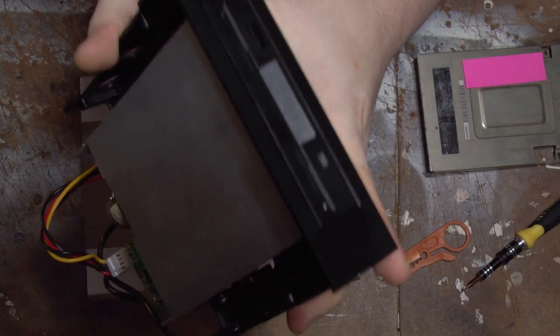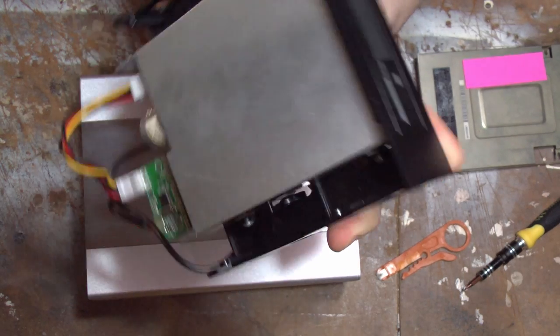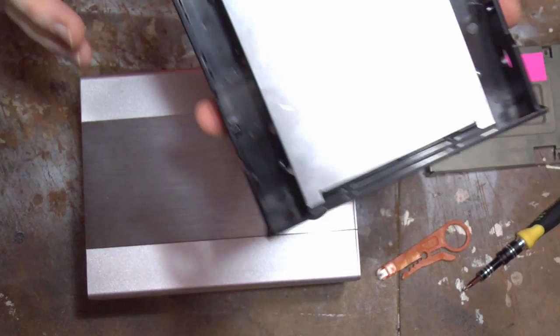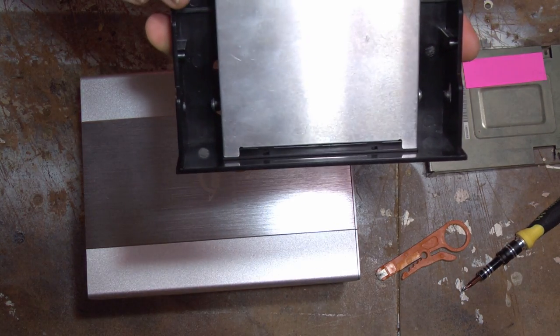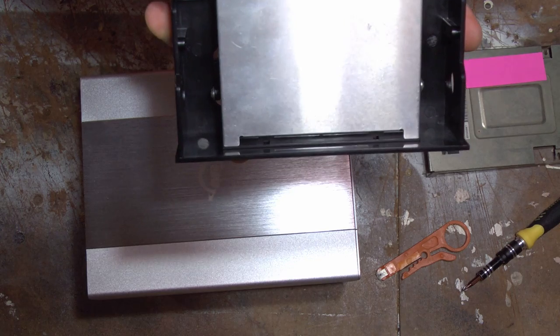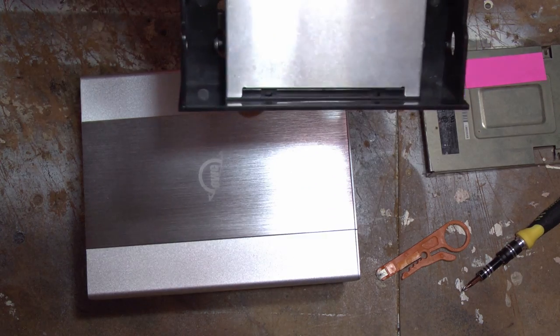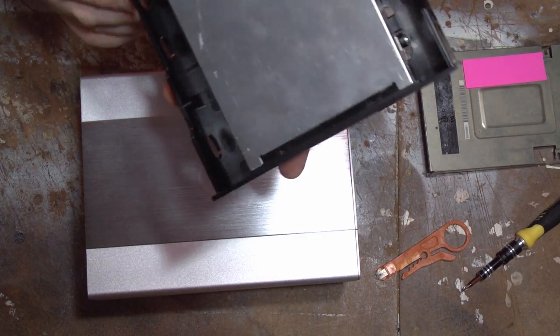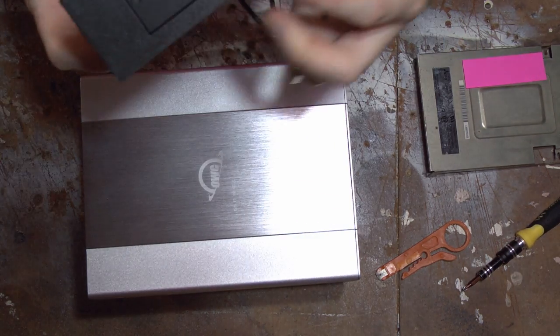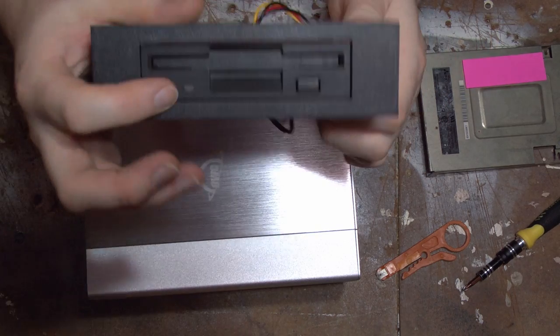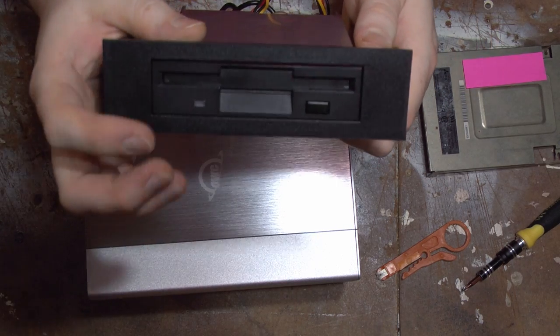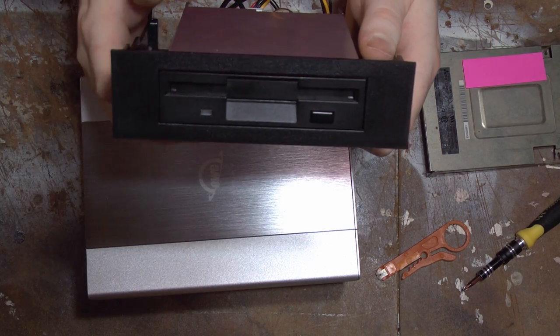Now I have here a TEAC I got on eBay for fairly cheap. It's an FD235HF. However, this is the 201U and the reason I wanted this, black face and amber colored activity light. I like that.